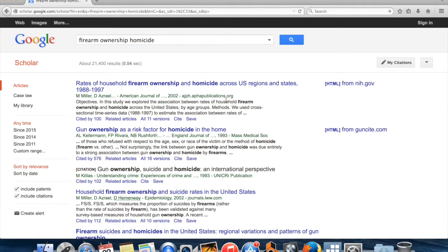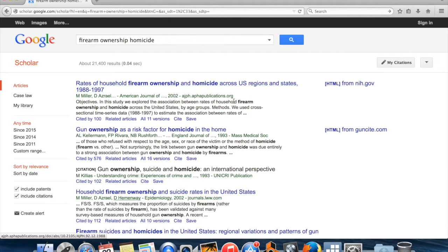My guess is that their data is going to have observations which are regions or states, but they may well have observations at a smaller level than that. You would click through the paper, read through it — any decent paper is going to have a description of where the data came from. Now, you won't necessarily have access to the data they used. A lot of data sets are private, either because they're proprietary to the person who collected them, or because of privacy concerns for the person who was surveyed.